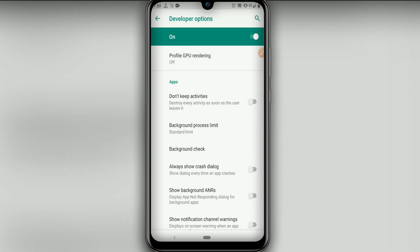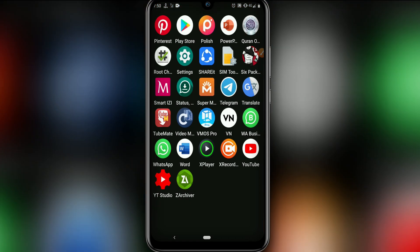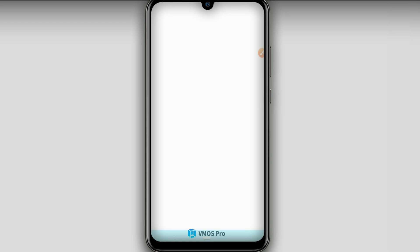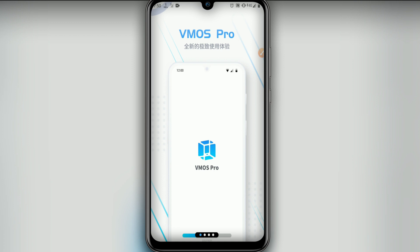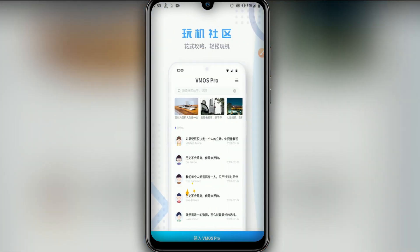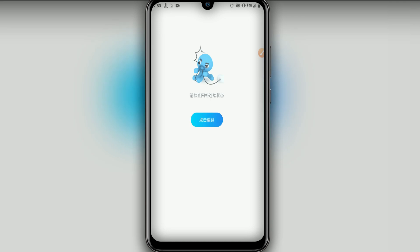Then let's click on Background Process Limit and set it to At Most 4 Processes, then return. Now it's time to install Vimus Pro. I have already installed it on my device. The link I will leave in the description — download from that link and install Vimus Pro. Also download the ROM from the link I will leave in the description. Once downloaded, click on the blue icon and give all permissions that Vimus Pro asks. Close the app and reopen it.